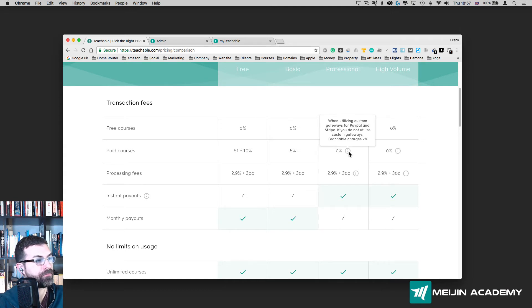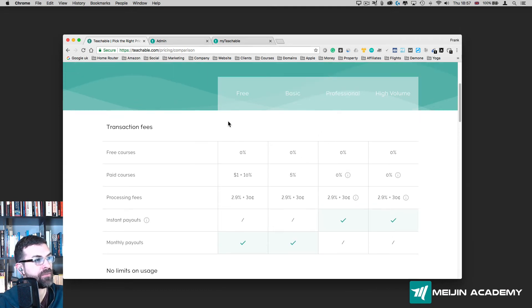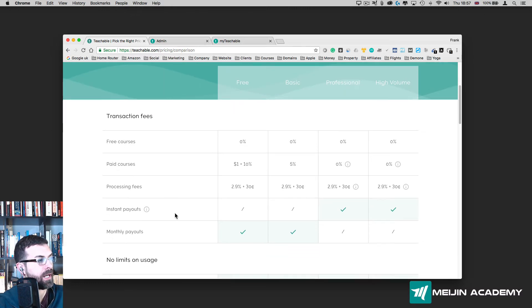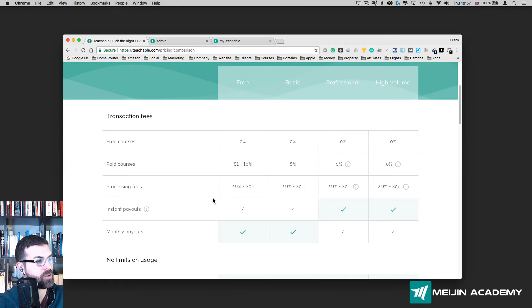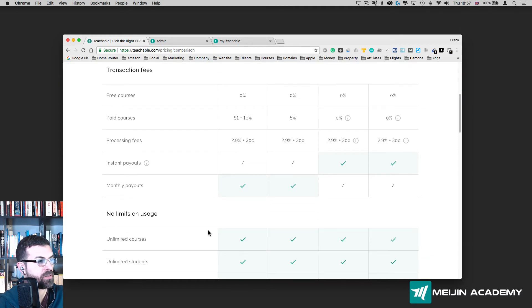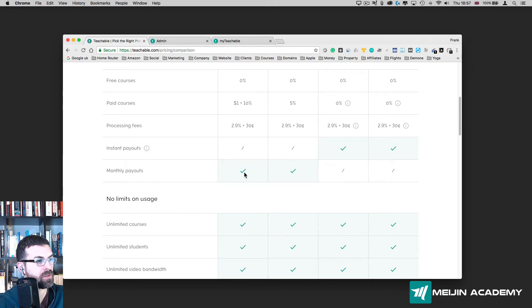For the purpose of this course, I'm going to use a free account. I'm going to show you everything under the free account. As you can see, the processing fee: every time someone buys your course, Teachable charges 2.9% plus 30 cents per transaction. You have a monthly payout, so it pays you every 30 days.